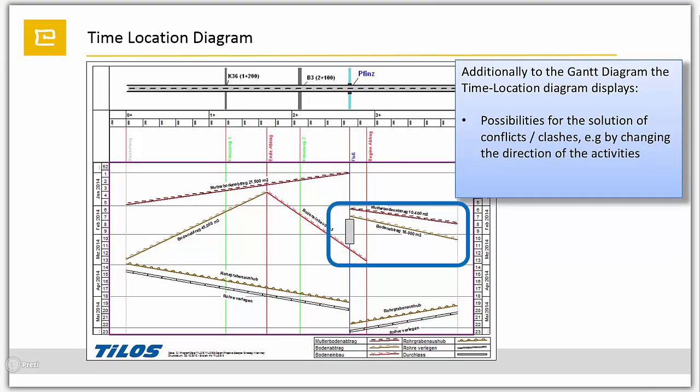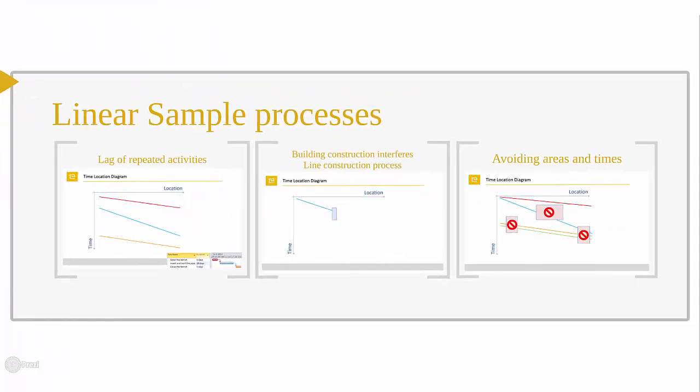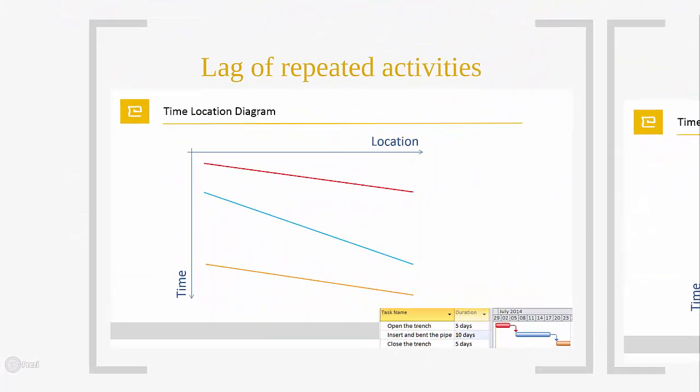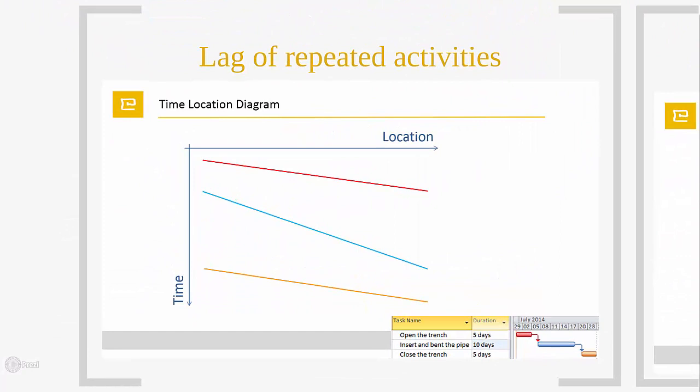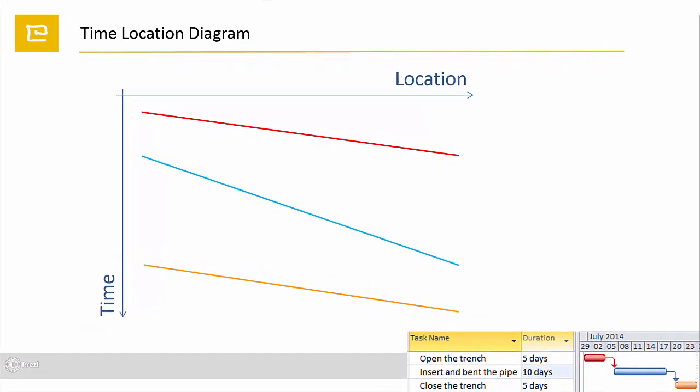In the following, I would like to present some easy common linear processes. The first is a simplified pipe-laying process to show the calculation of lags between repeated activities.